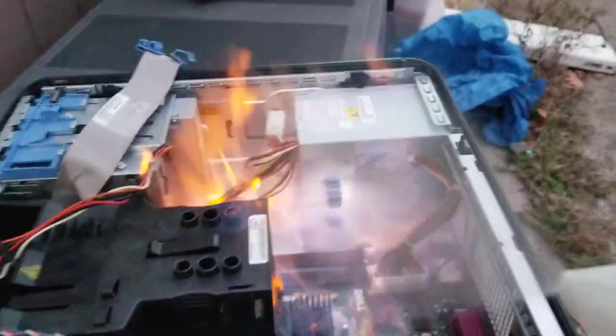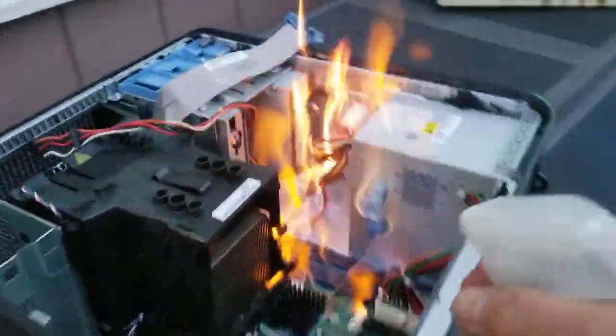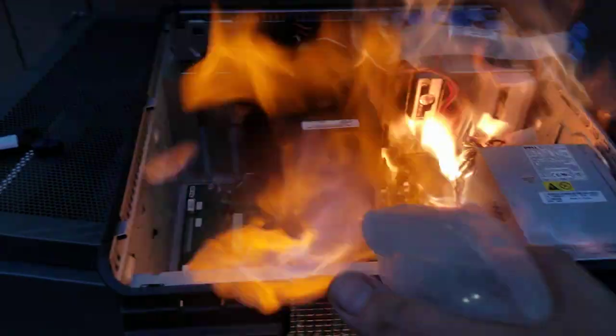You want to really spray those good, get those sockets cleaned out.